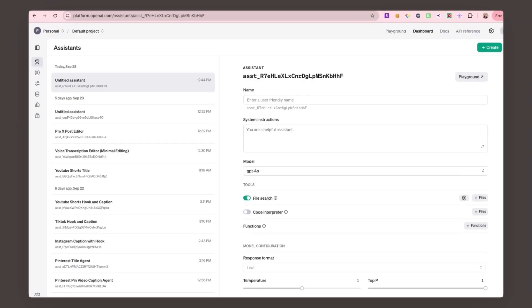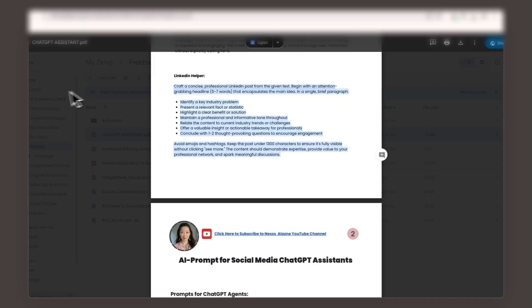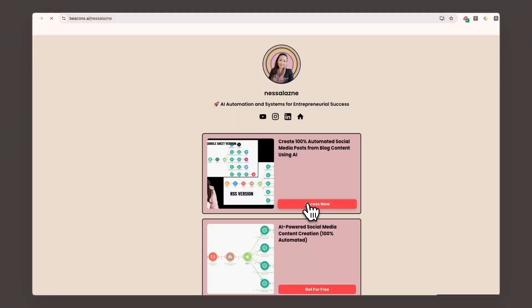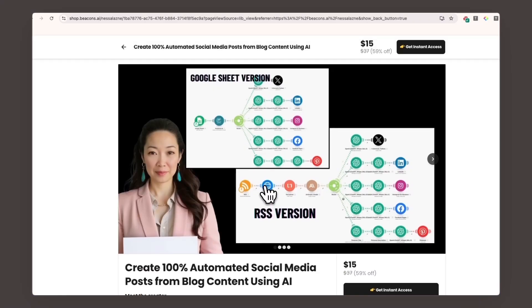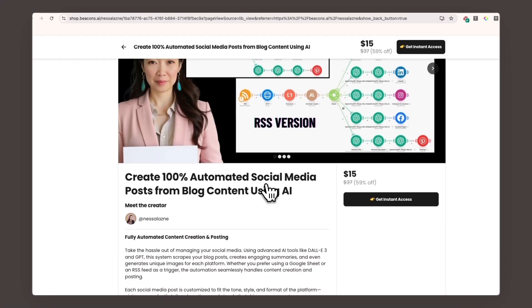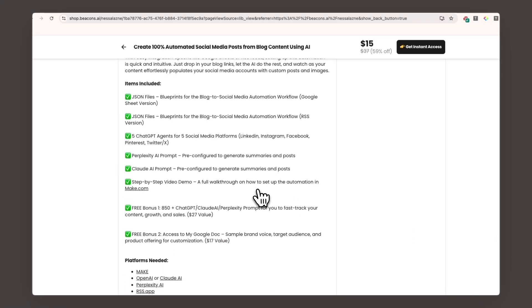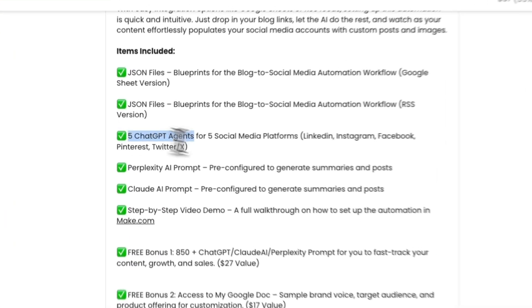Let me show you how I built a LinkedIn assistant. If you've already downloaded the ChatGPT assistant PDF, part of the create 100% automated social media posts from blog content using AI package, go ahead and open that PDF now.